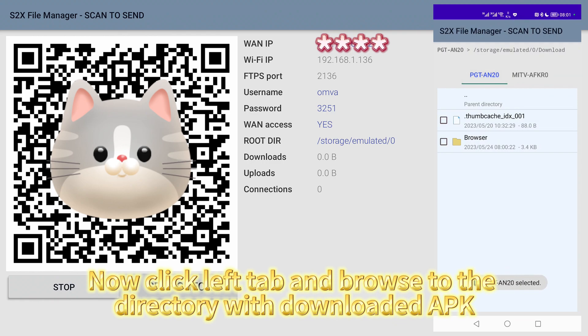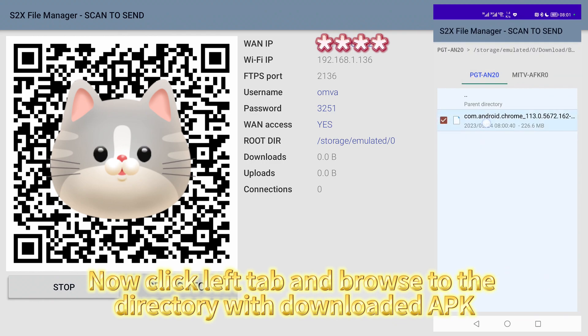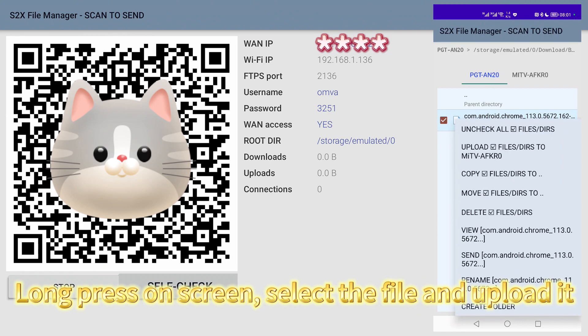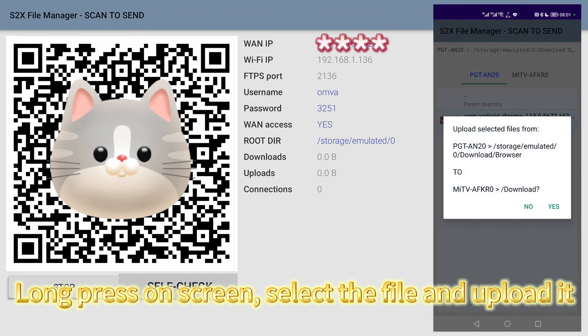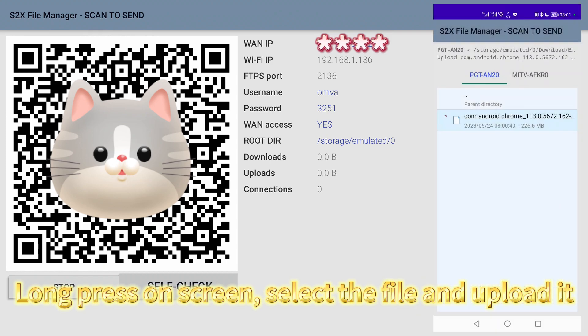Now click left tab and browse to the directory with downloaded APK. Long press on screen, select the file and upload it.